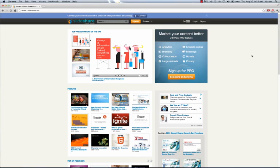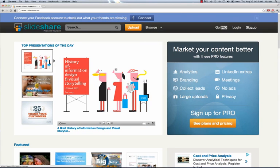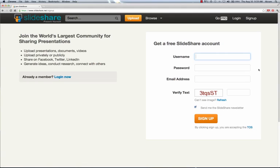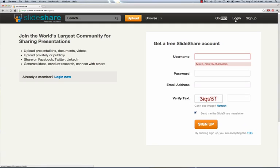And once you're there, you can click on the sign up button. It'll take you to a screen where it'll ask for your information. Now I've already registered for SlideShare, so I'm actually just going to go to login.